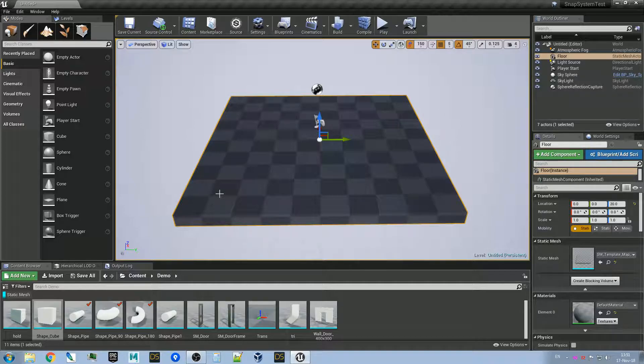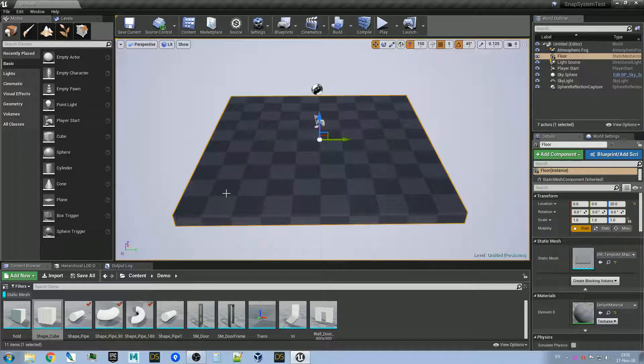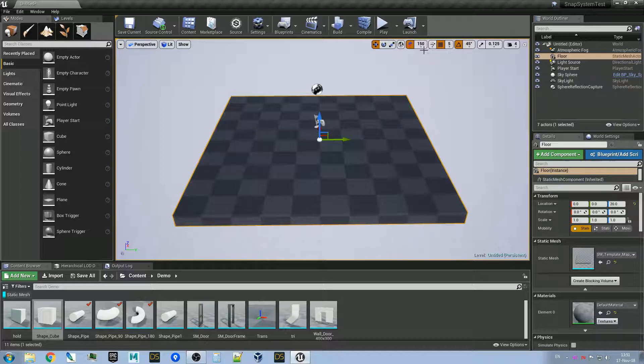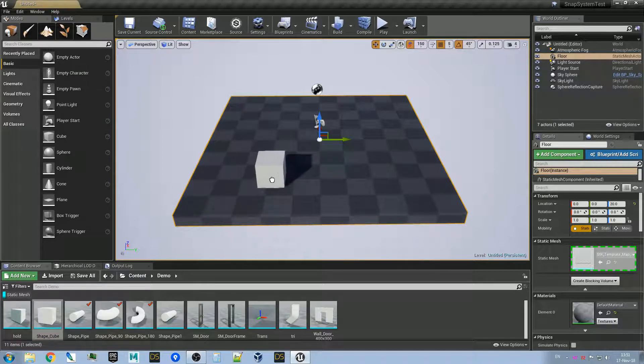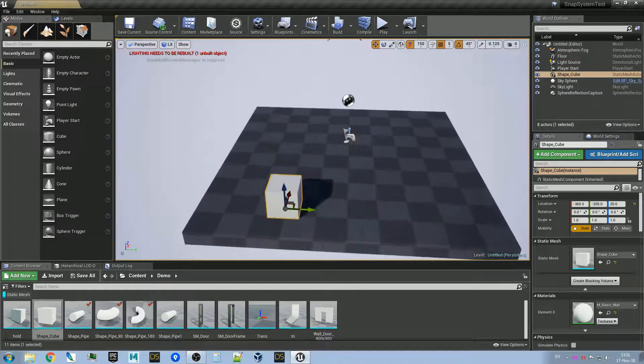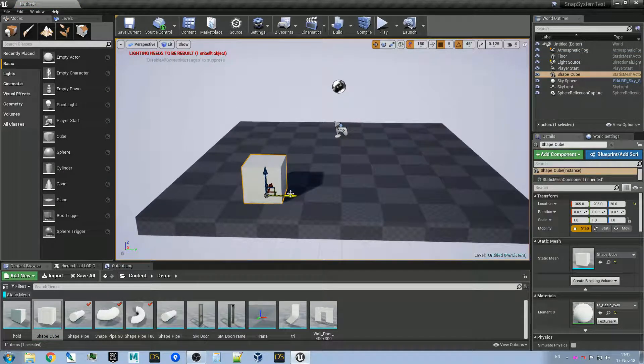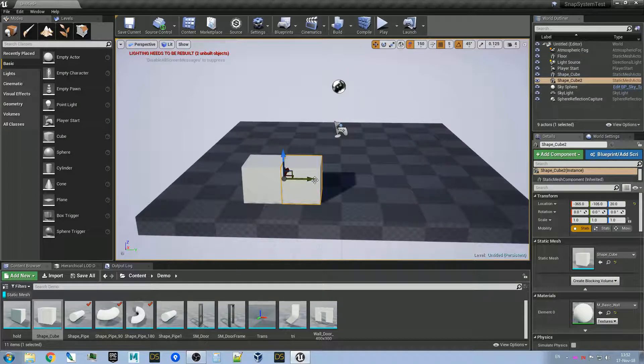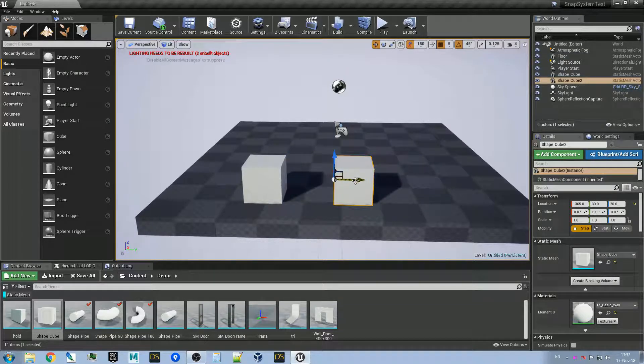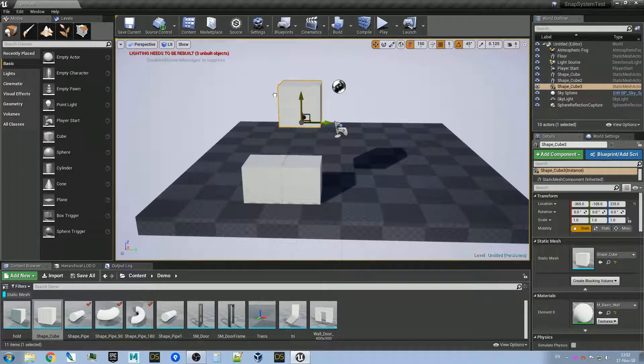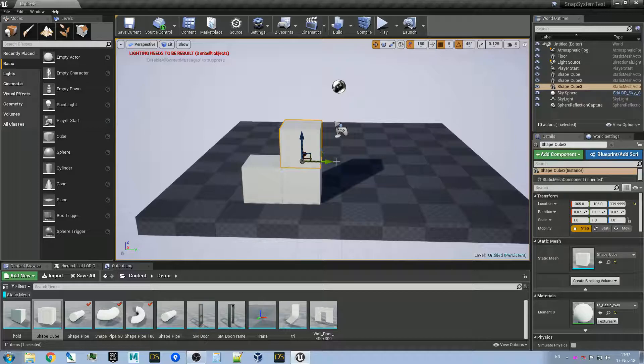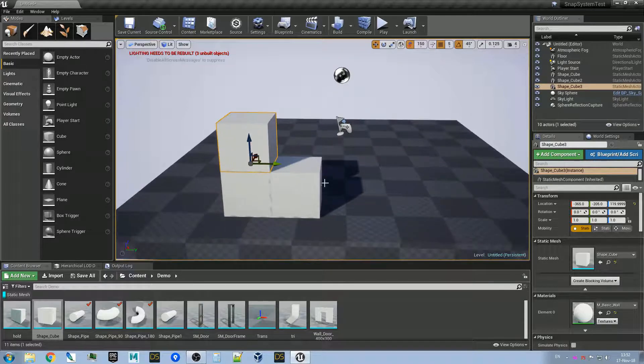Hi, in this video I'll show you how to make a snappy cube using the Modular Snap System plugin for Unreal Engine 4. So what is a snappy cube? That's a cube that snaps to itself like that. This one is already made.